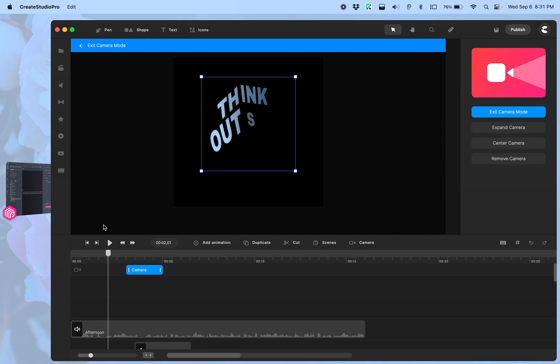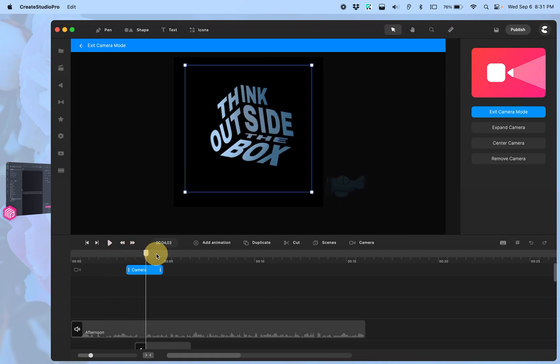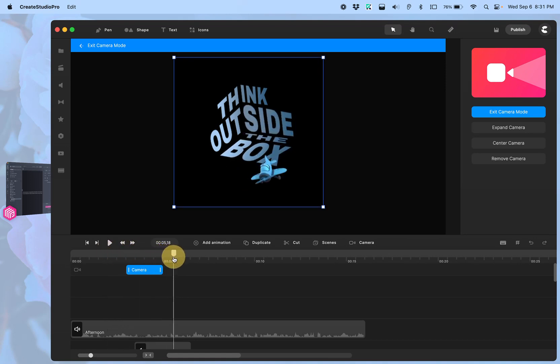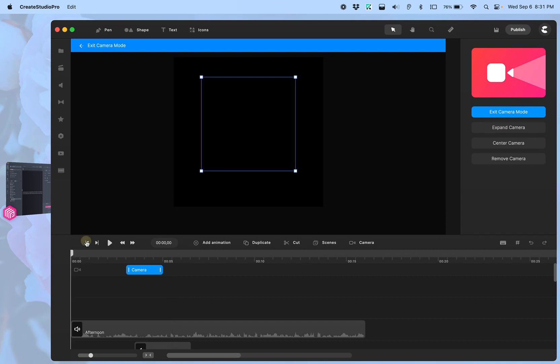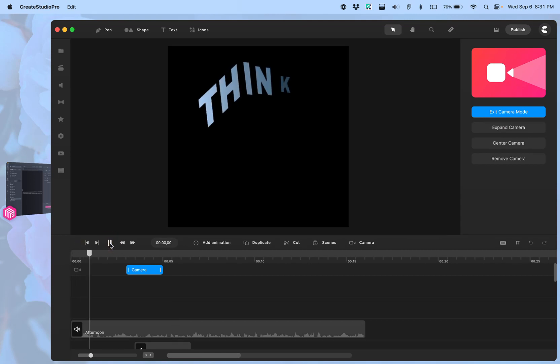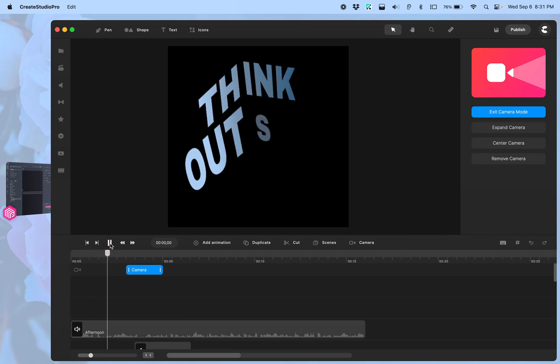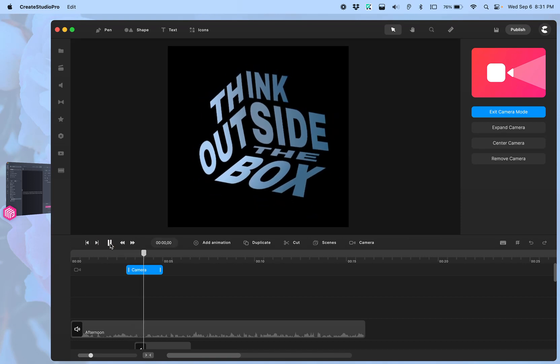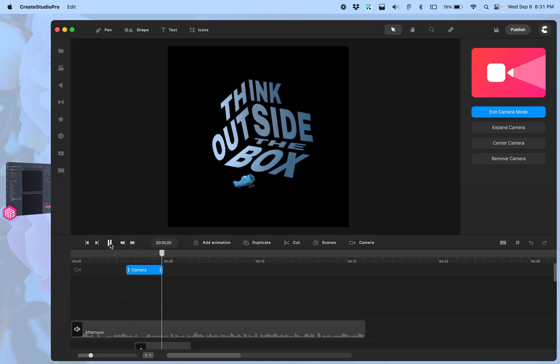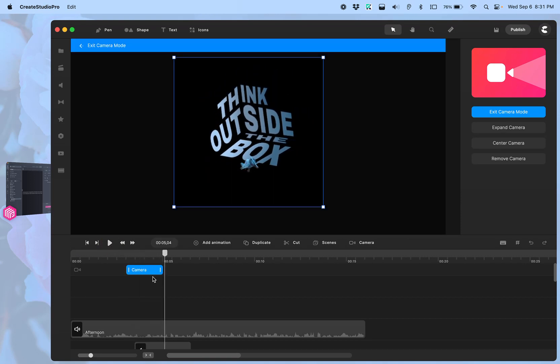But then I want it to expand to the full canvas. So I need to go after the animation bar, and then it will expand. I can click expand camera, and you can see that it goes out.